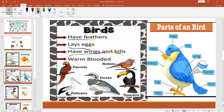If you're wondering what bills are, a bill is the beak — as you can see right here. Birds are warm-blooded animals. Examples of birds include parrot, robin, duck, and toucan. Right here you can see the eyes, head, beak, and other parts.